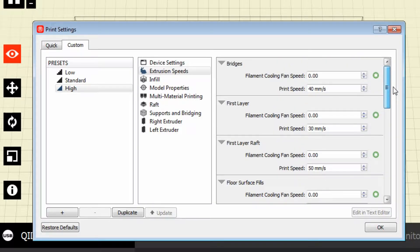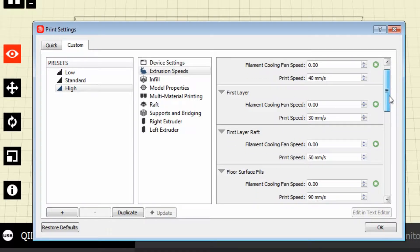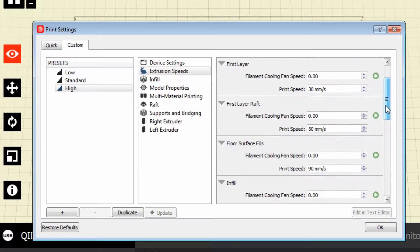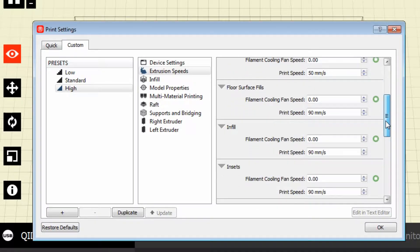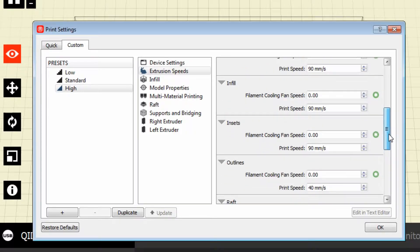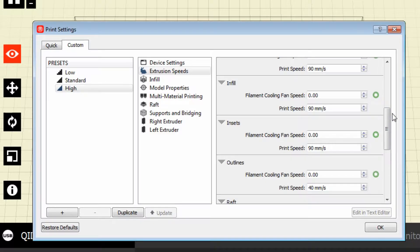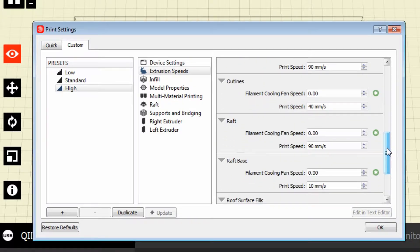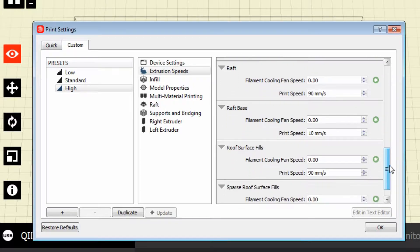Let's move on to the extrusion speeds. I haven't messed with a lot of these — most of these are MakerBot defaults and it does a very good job. My first layer is set to 30 millimeters per second. If I'm using a raft I'm going to get 50 millimeters per second. Bridges are at 40 millimeters per second, but if you really want better bridges you're probably going to want to slow it down a little more. For surface fills and infill, my basic infill speed is 90 millimeters per second.